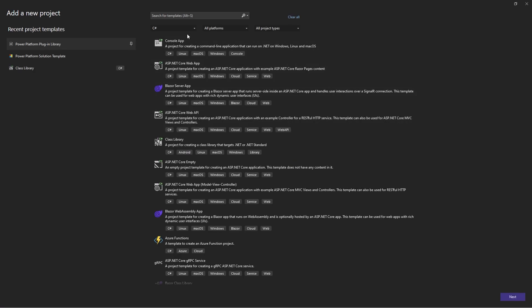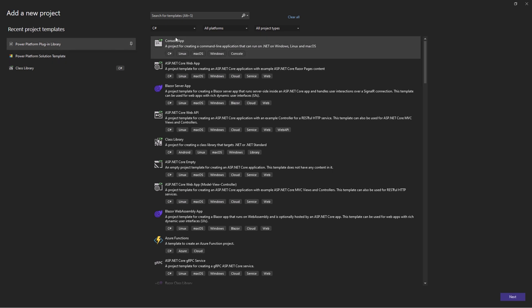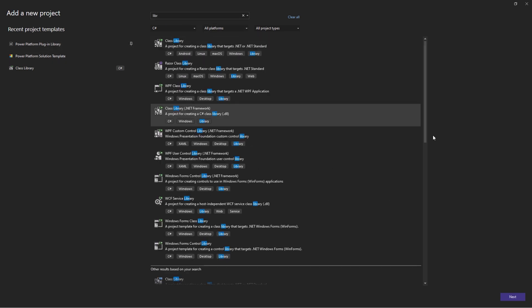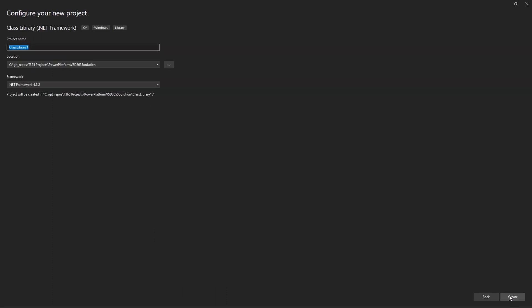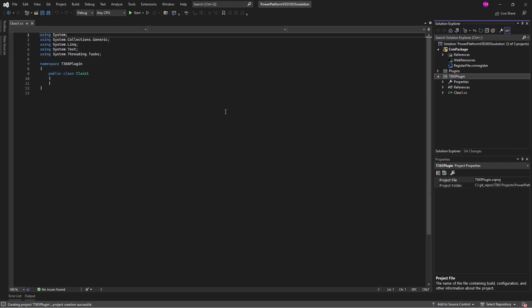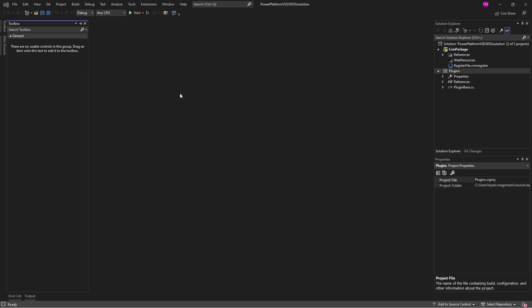Select one of the installed Power Platform Tools template and click Next. Fill in the required information and select Create. Make sure to choose the .NET Framework version 4.6.2 for plugin or workflow activity libraries.